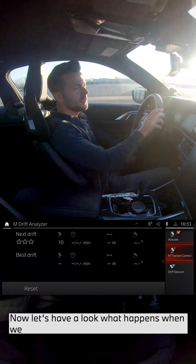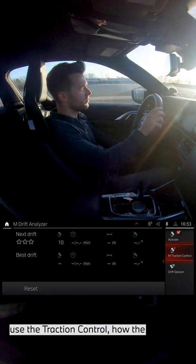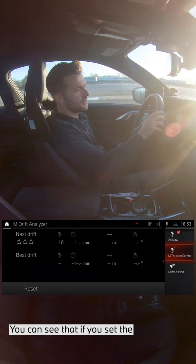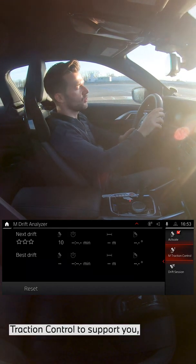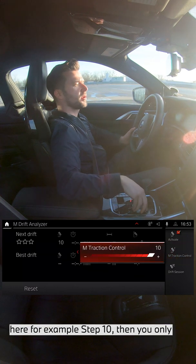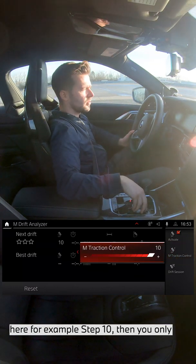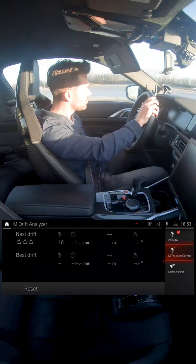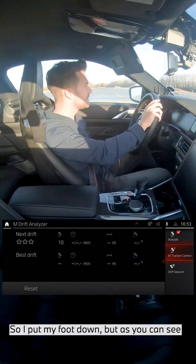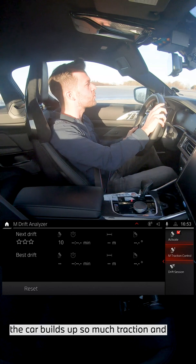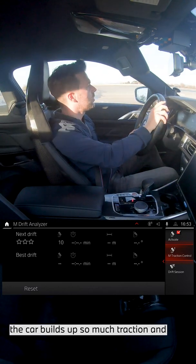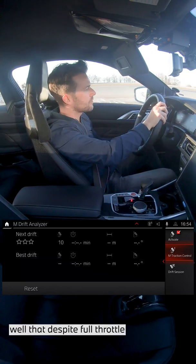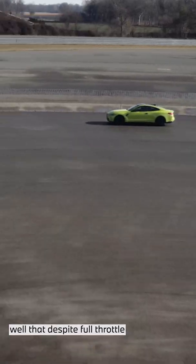Now let's have a look at what happens when we use the traction control and how the drift analyzer reacts. You can see that if you set the traction control to support you — for example at step 10 — then you only achieve a maximum of three stars. I put my foot down but as you can see, the car builds up so much traction and the traction control regulates it so well that despite full throttle I can't lose the tail.